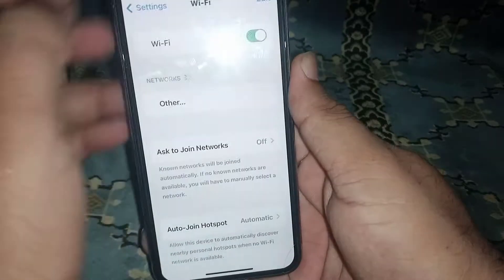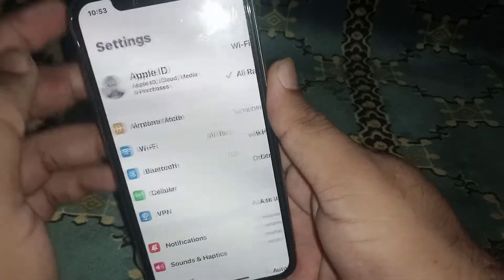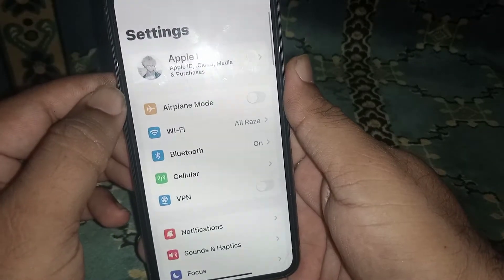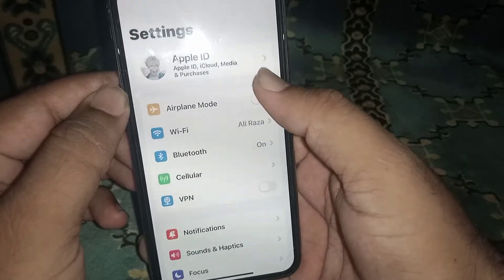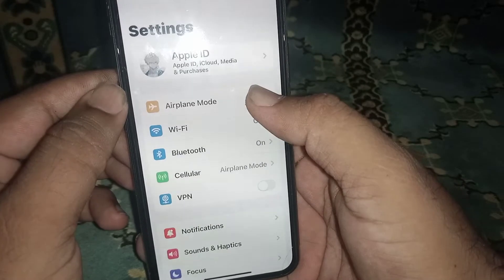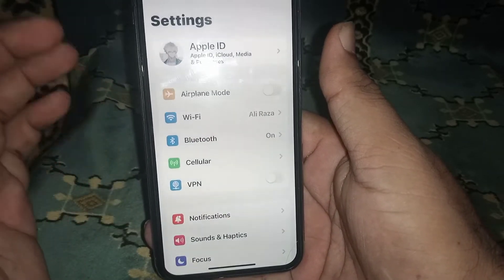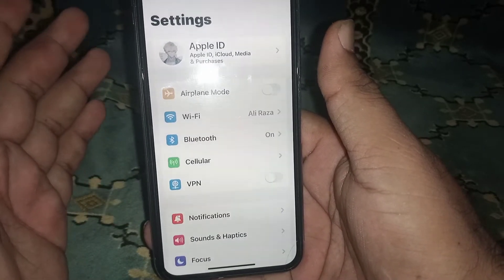If you are using mobile data, then turn on airplane mode for at least 30 seconds, then turn it off. After that, check whether the problem has been fixed or not.